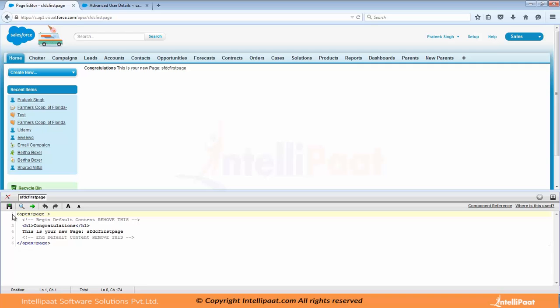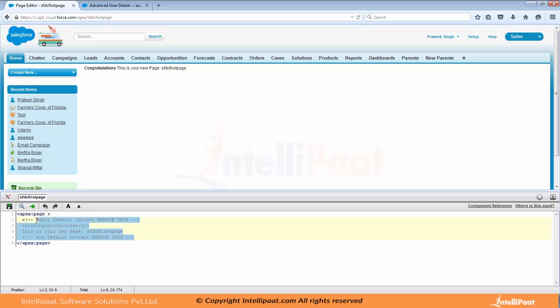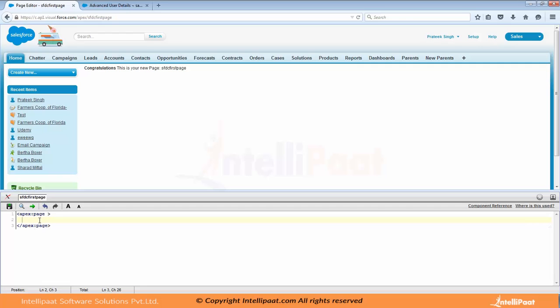Now you will write your code here, you will save and simultaneously you can see the effect of the coding here. So let's say I remove this code from here. And here in between apex colon page tag, you can write your own visual force markup, which we will also see slowly slowly in the video how to do that. So this was one way. I like this way because you code here and simultaneously you see the effect.